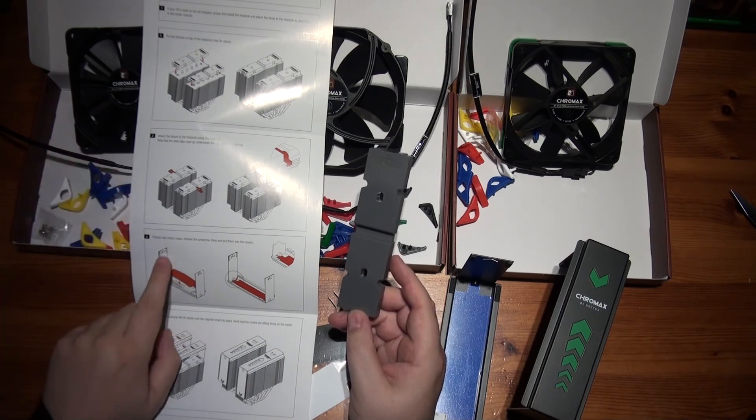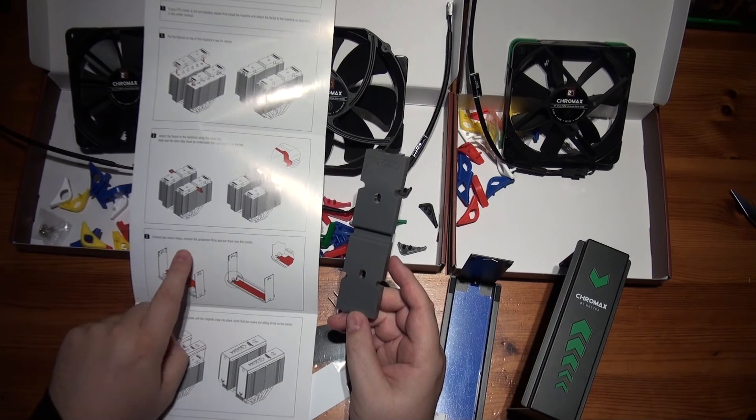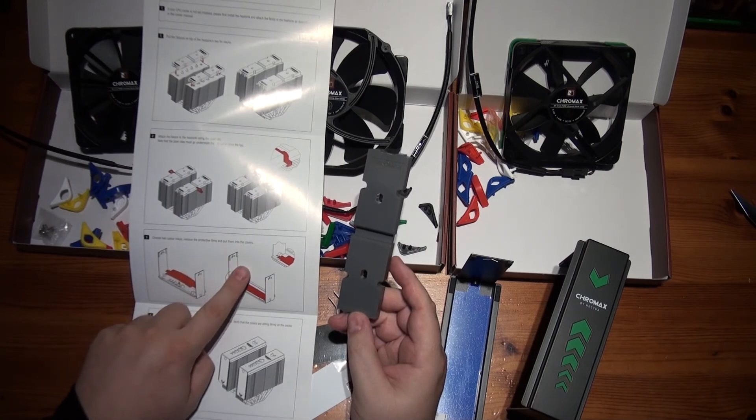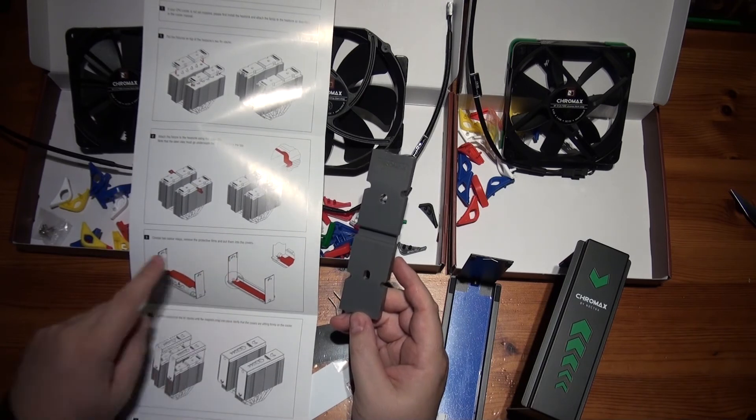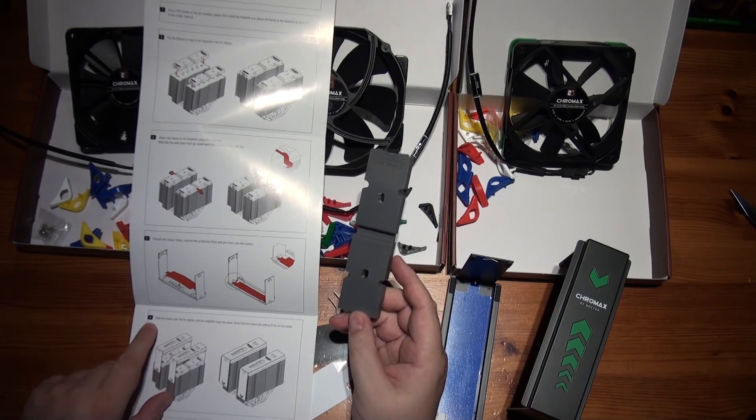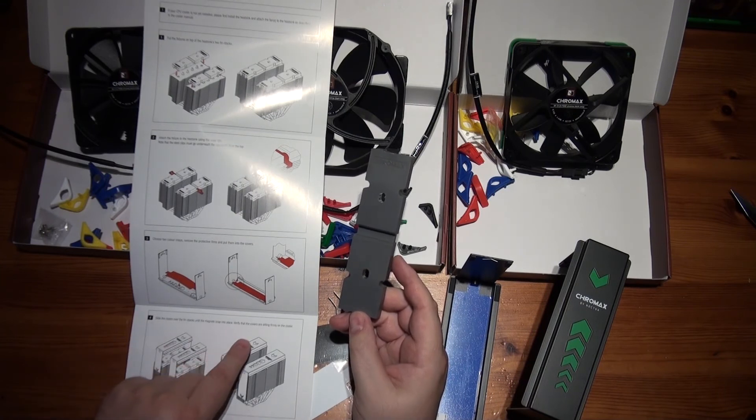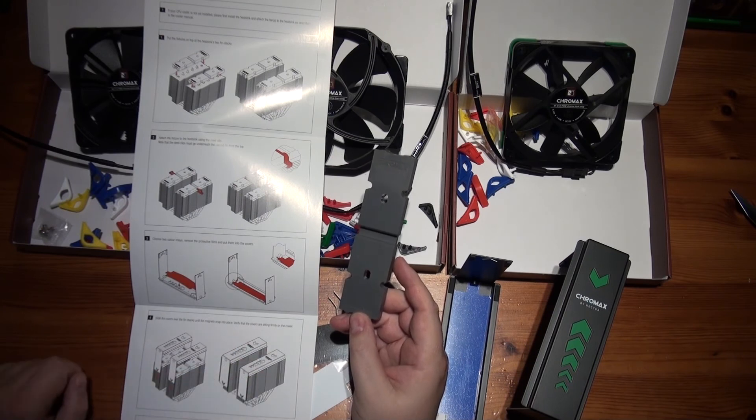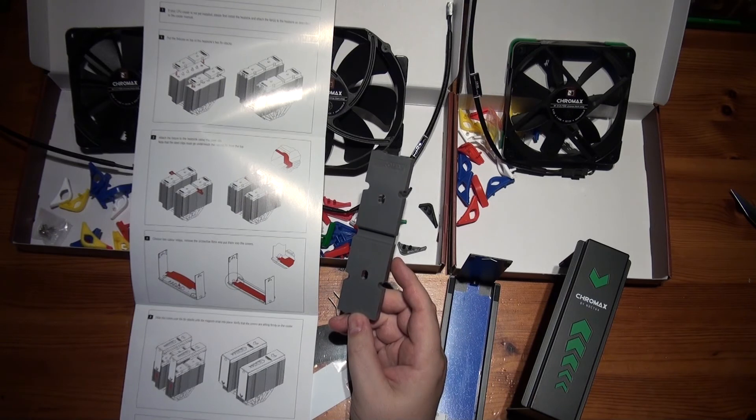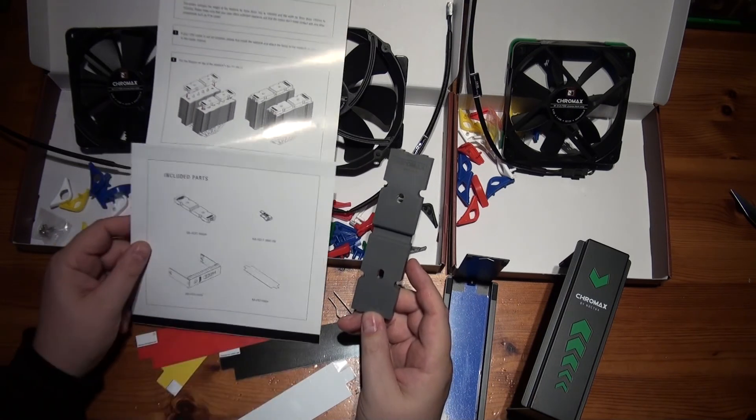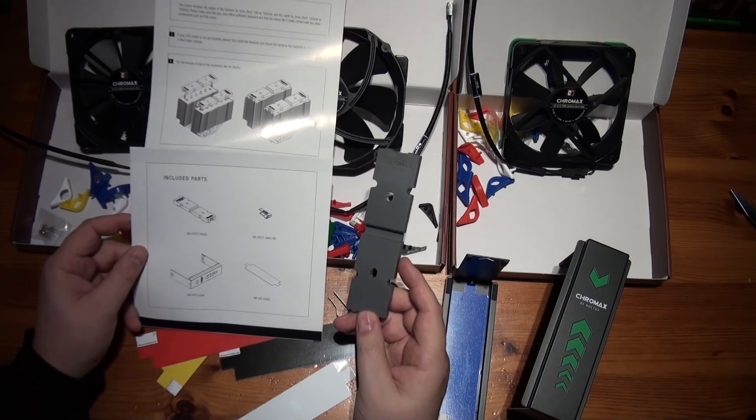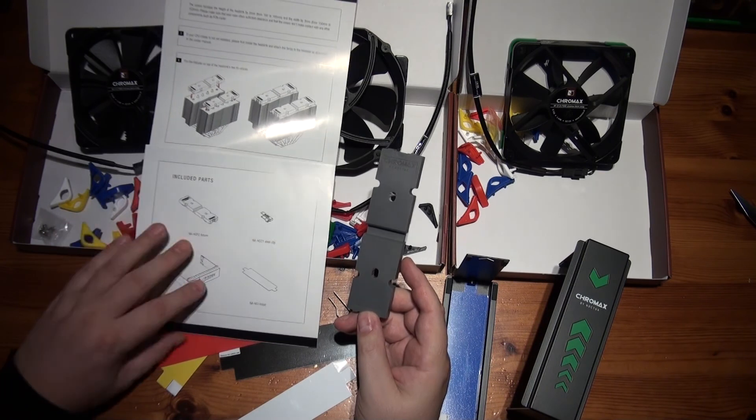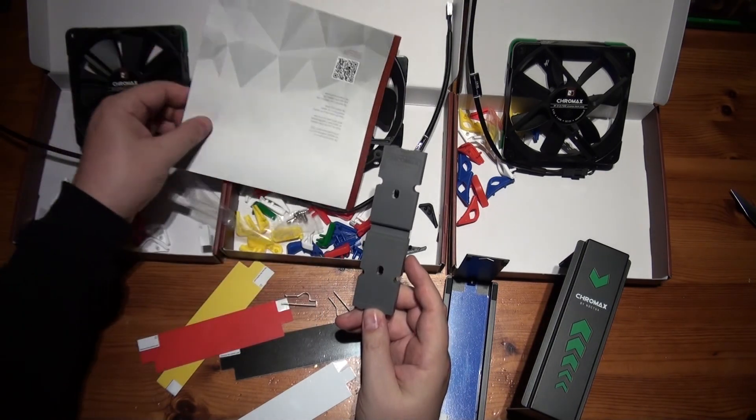Choose the color inlays. Remove protective films and put them in the covers. Slide the covers over the fin stacks until the magnets snap in place. Verify the covers are sitting firmly on the cooler. Just something about the warranty there. Tell us what the included parts are. And that's that.